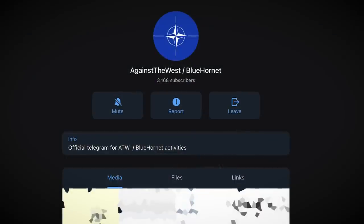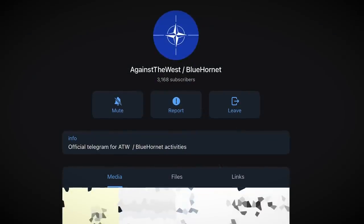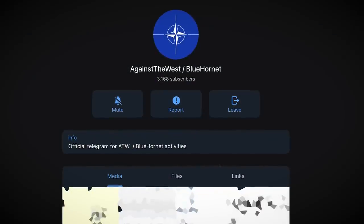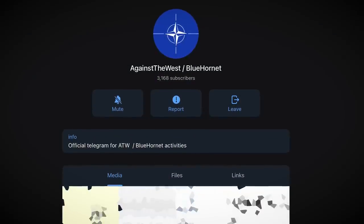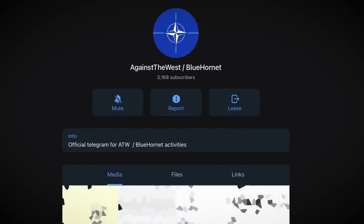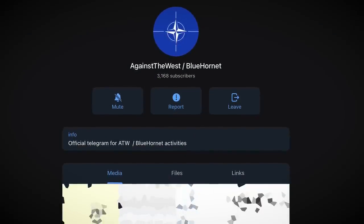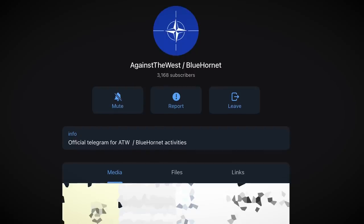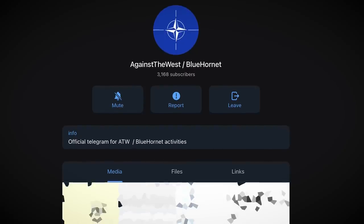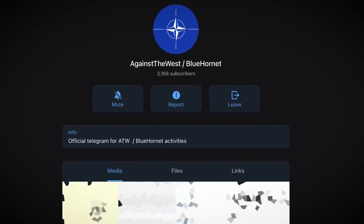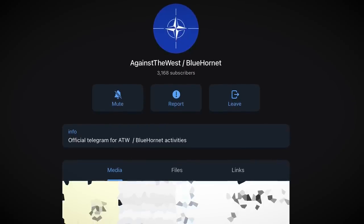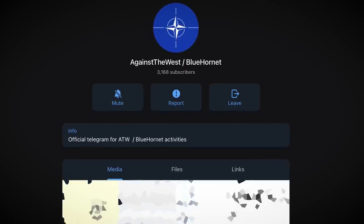I was actually in this group's Telegram channel way back when the invasion of Ukraine had just kicked off. At the time, Against the West was very active, but from what I saw, these guys have a history of making big claims which rarely amount to much.